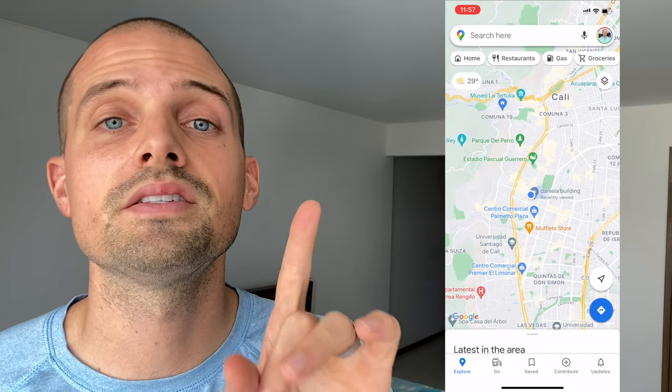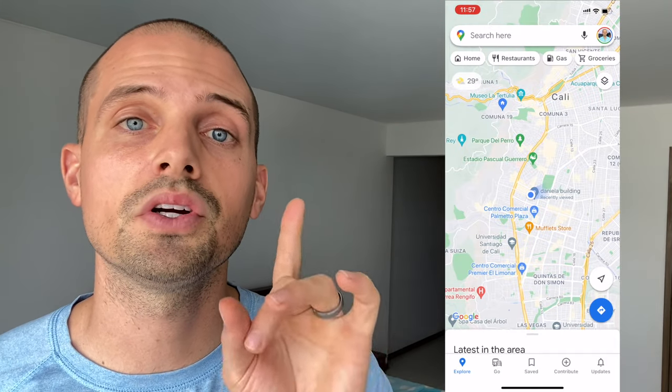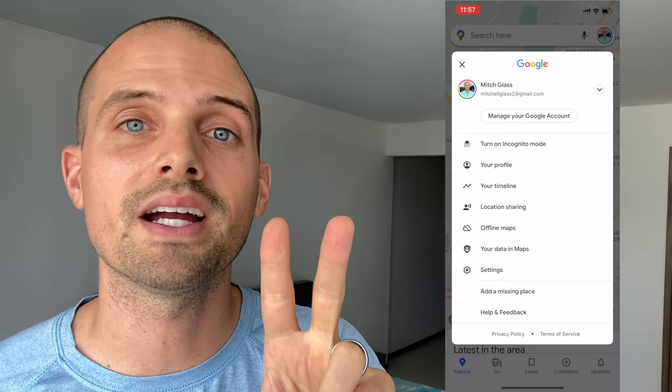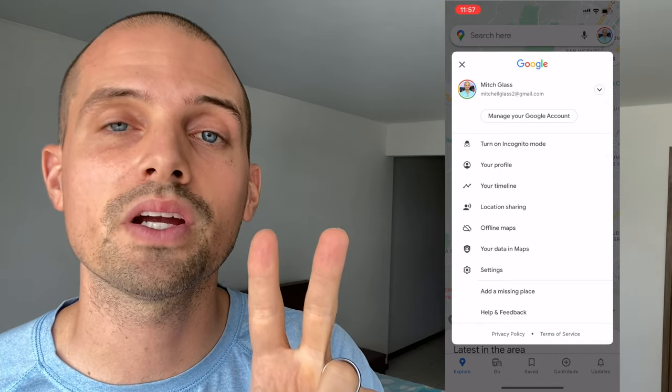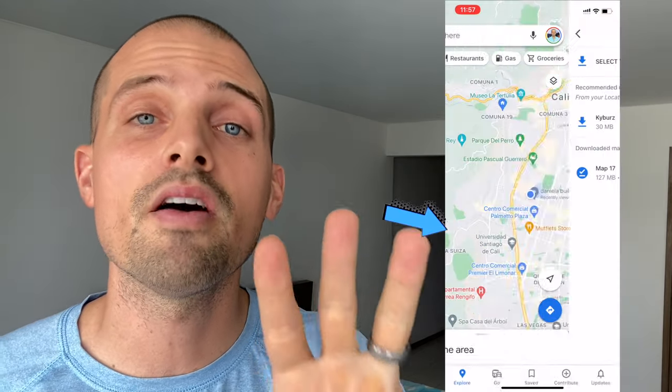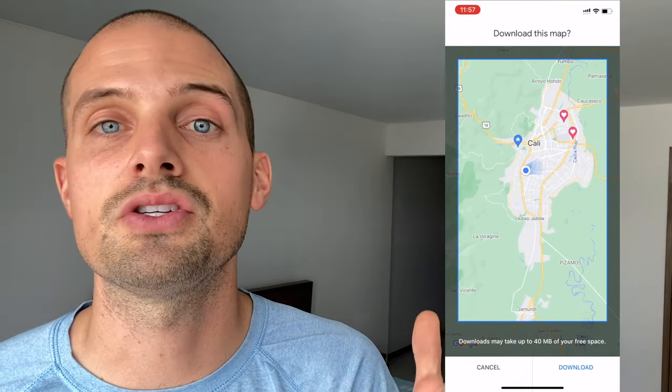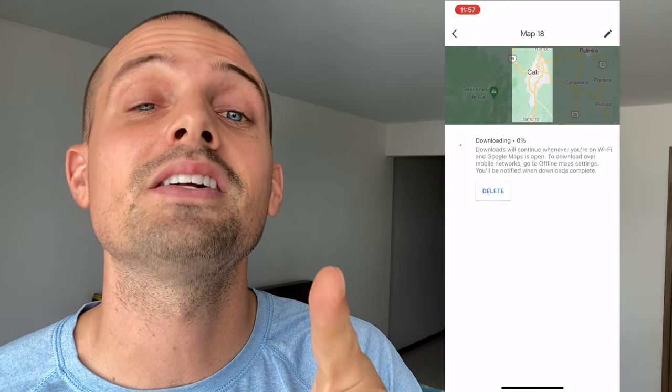Let's start with how to download Google Maps offline on iPhone or Android — it's basically the same process. Step one: fire up your Google Maps app. Step two: hit your profile icon in the top right corner of your screen, then tap Offline Maps, select Your Own Map, adjust the size of the map you want to download, and click Download.